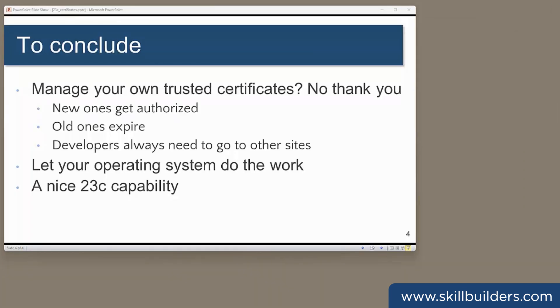To conclude, the database can now authenticate remote services using your operating system's trusted certificate store. This is maintained by a system administrator, updated automatically whenever they do their regular OS patching. This is a lot of inconvenience removed from the DBA domain, and will mean that your developers will no longer have to worry about whether the outbound calls they make will actually work.